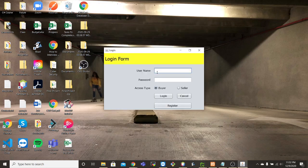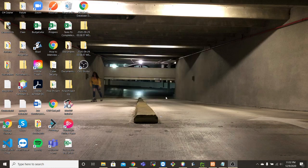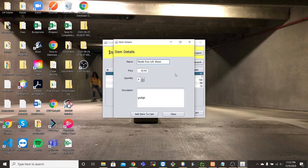So we'll go ahead and log out and log in as a user, or a buyer that is. The buyer sees the same information that the seller does, but on their side they're not able to modify anything. But they're able to add items to their cart.